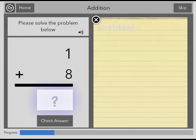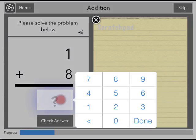In the addition task, you are asked to solve an addition problem. Use the scratch pad to the side of the screen to help work out your answer. When you are ready to enter an answer, tap the empty box and enter your answer.